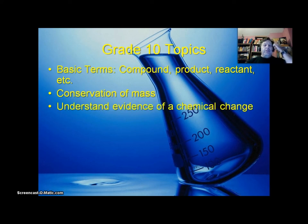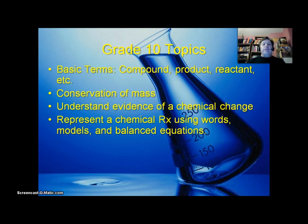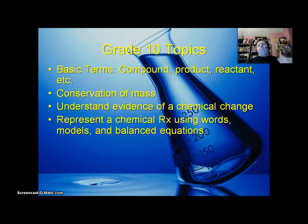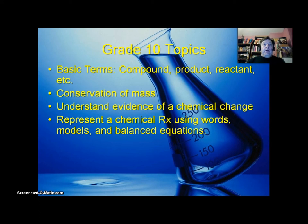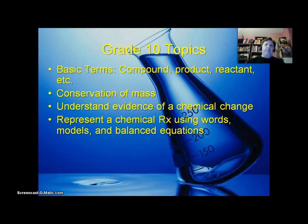Understand the evidence of a chemical change — how do you even know whether a chemical change has taken place? Represent a chemical reaction using words, models, and balanced equations. For example, if I say that sodium reacts with water to produce hydrogen gas and sodium hydroxide, you're supposed to just hear that and write down the balanced equation. If you saw those words in writing, you should also be able to transfer those words into chemical symbols and a balanced equation.